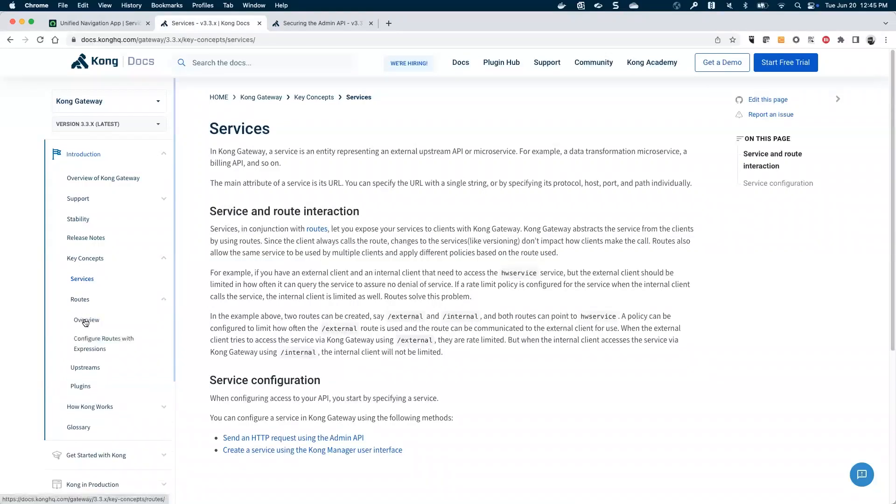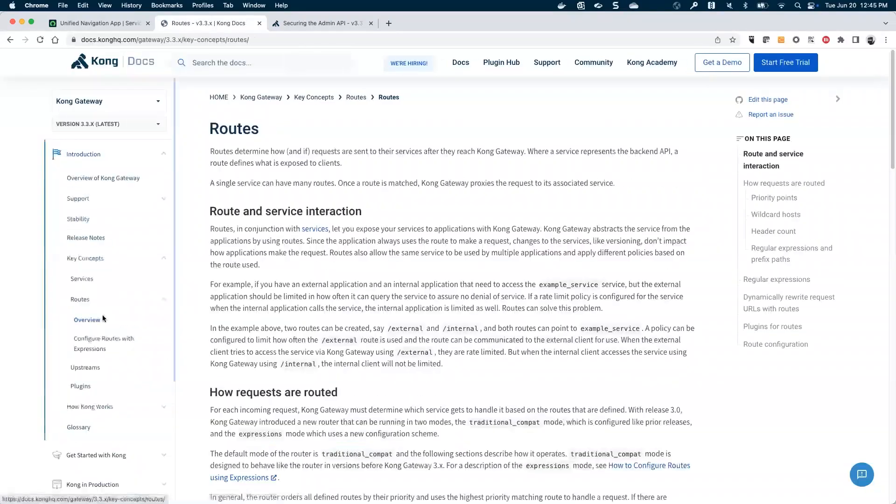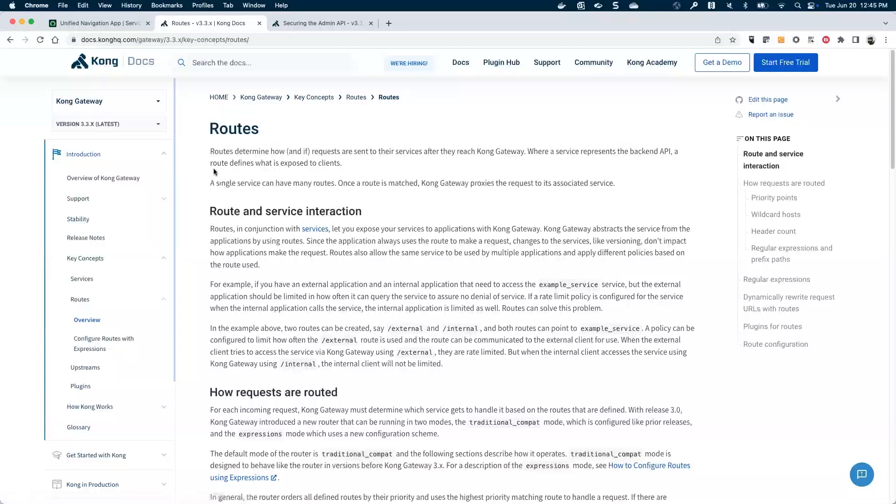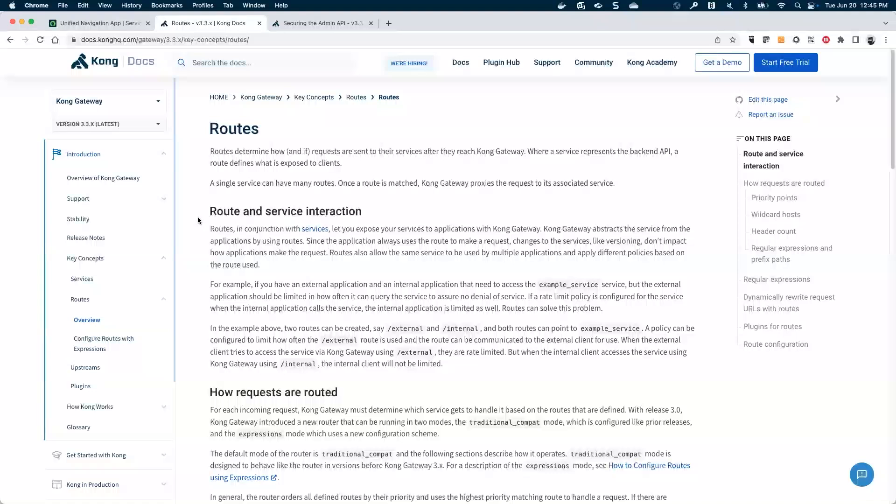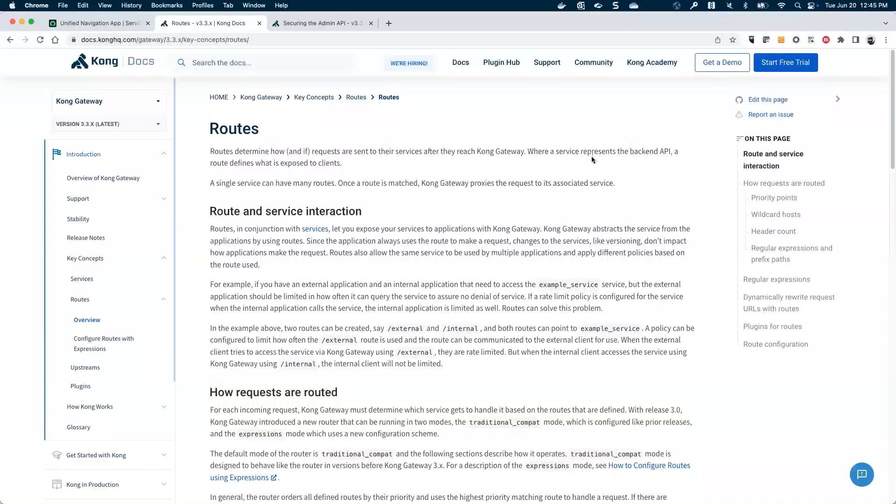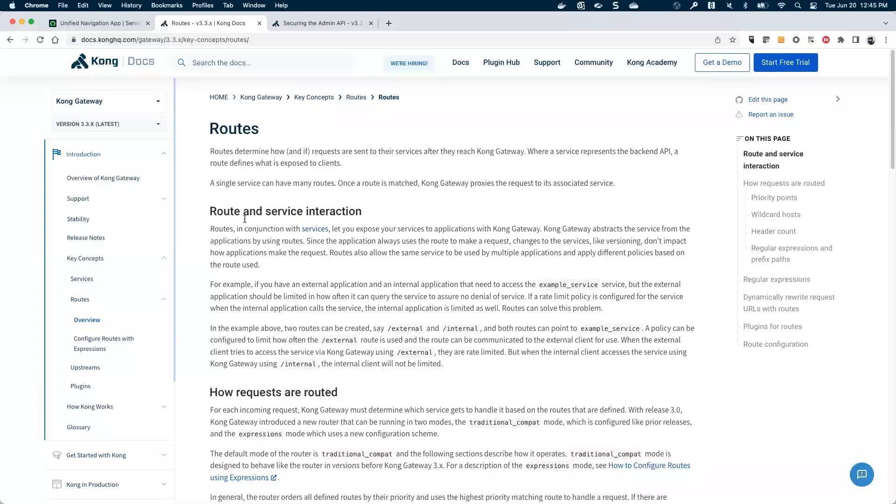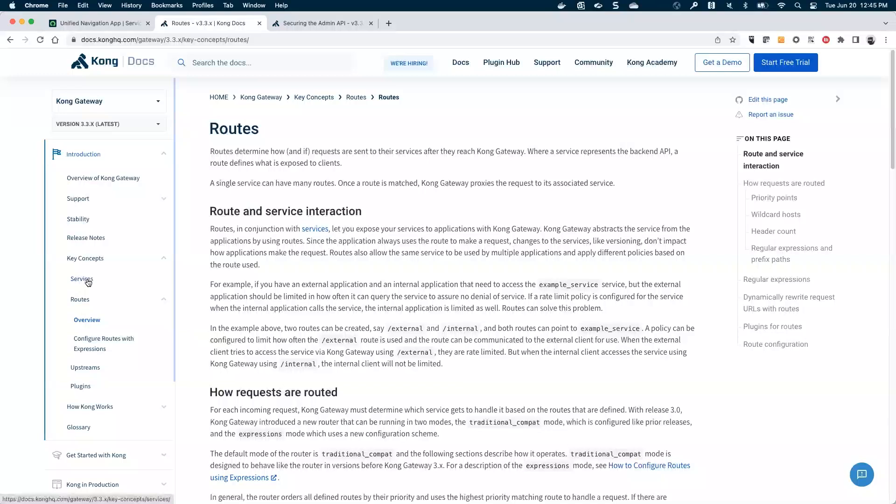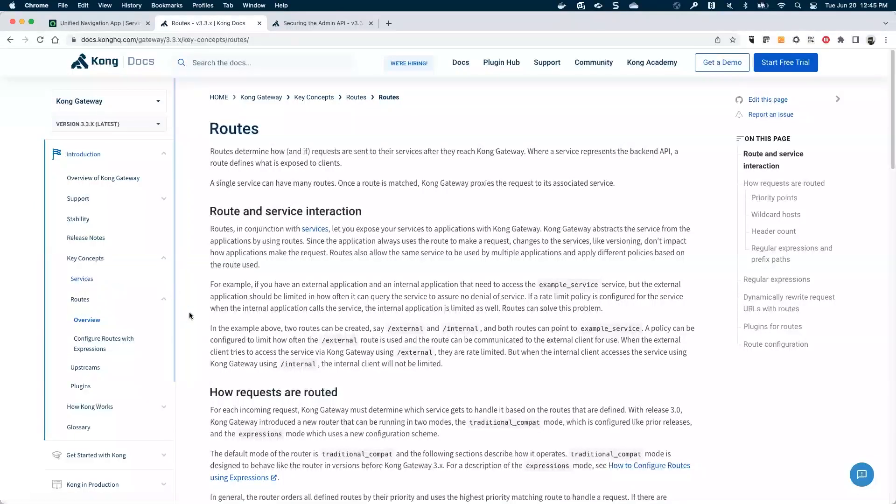But before we do that, I'm going to keep going through the key concepts. So there's our services. Next will be our routes. Let's see what routes are all about. So routes, if you read through this, they appear to be really the front end parts that clients interact with that then talks to the service. That's the back end API part of the data flow. So routes are really kind of a front end client facing URL. The services are the back end fulfilling aspect of the API.